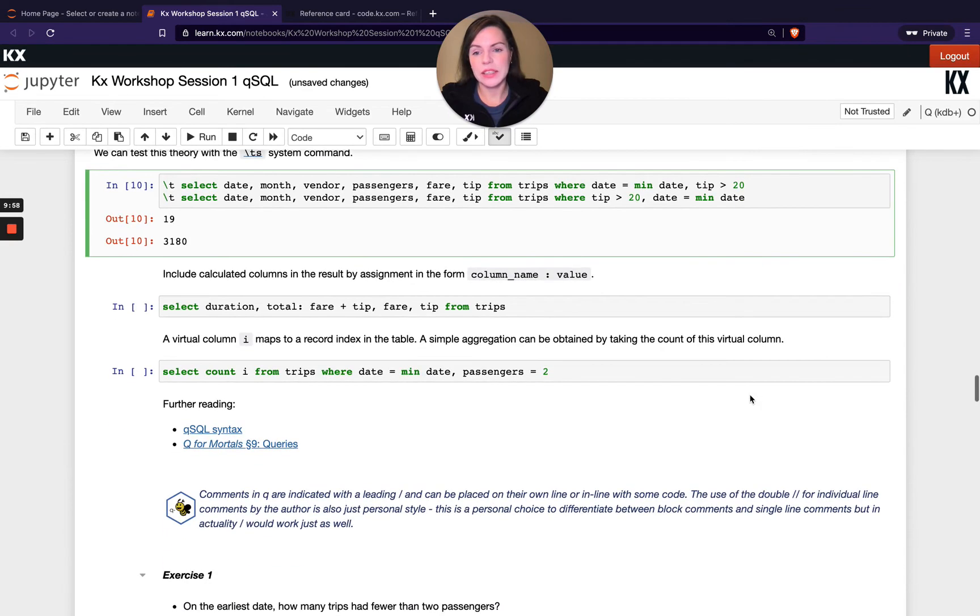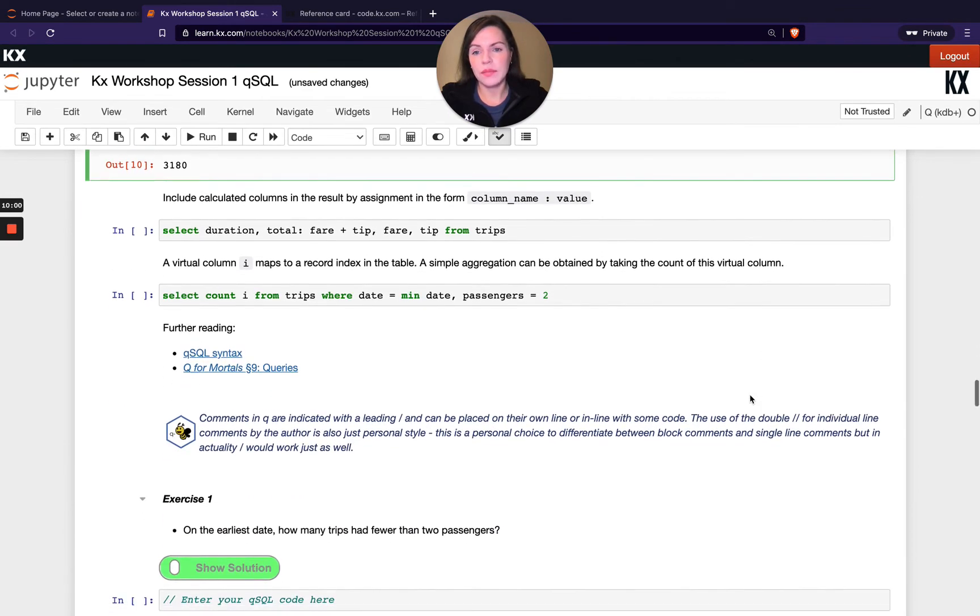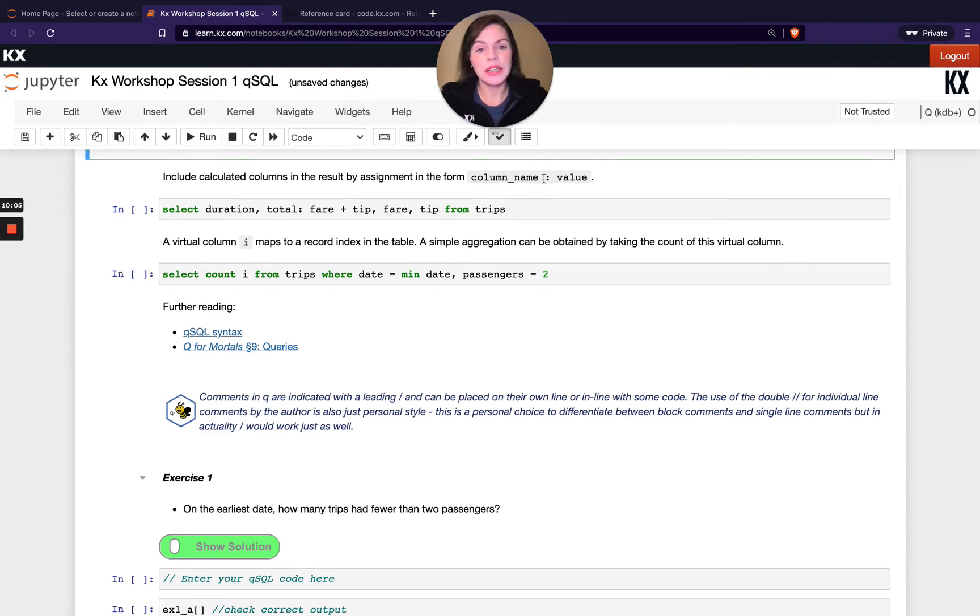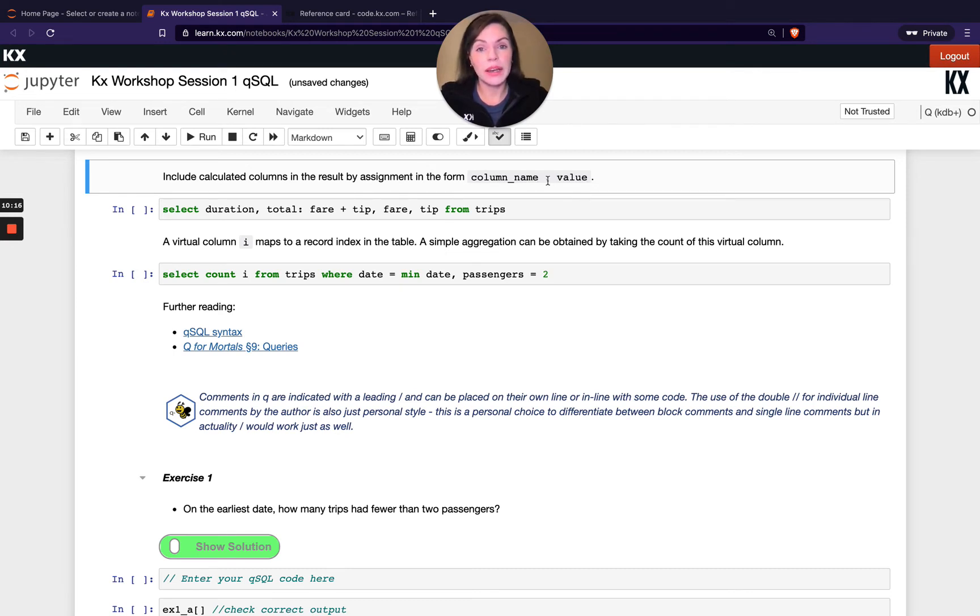Another thing we want to show is assignment in Q. We do assignment by using colon. I know in some other languages you might use equals to assign some data to a variable. In Q, it's colon. Equals as we'll see a little bit later on is reserved for equality.